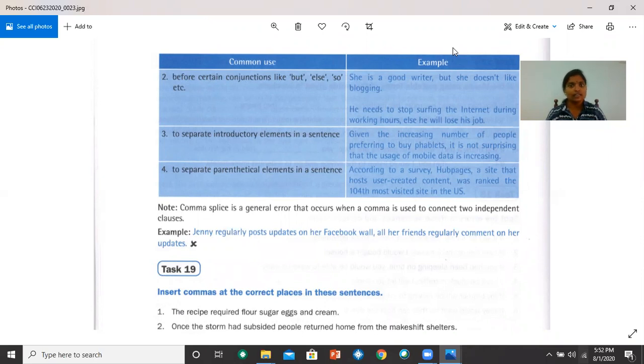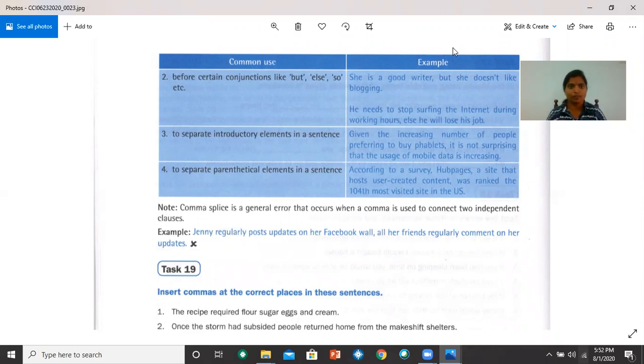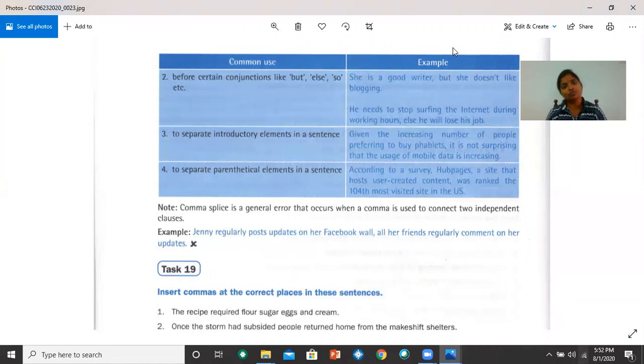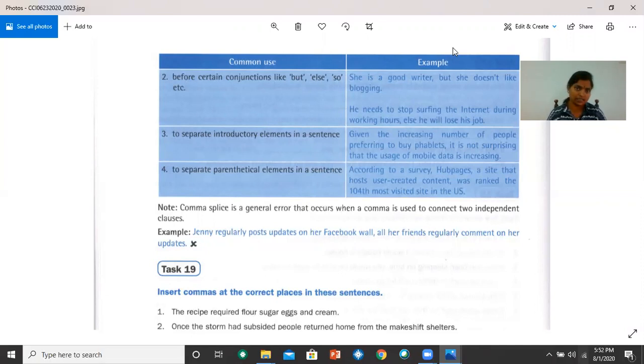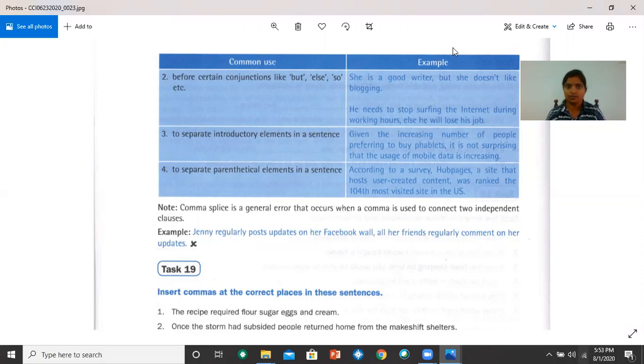For example, he needs to stop surfing the internet during working hours, comma, else, he will lose his job. Else or otherwise. Commas are also used to separate introductory elements in a sentence. For example, given the increasing number of people preferring to buy tablets, it is not surprising that the usage of mobile data is increasing.